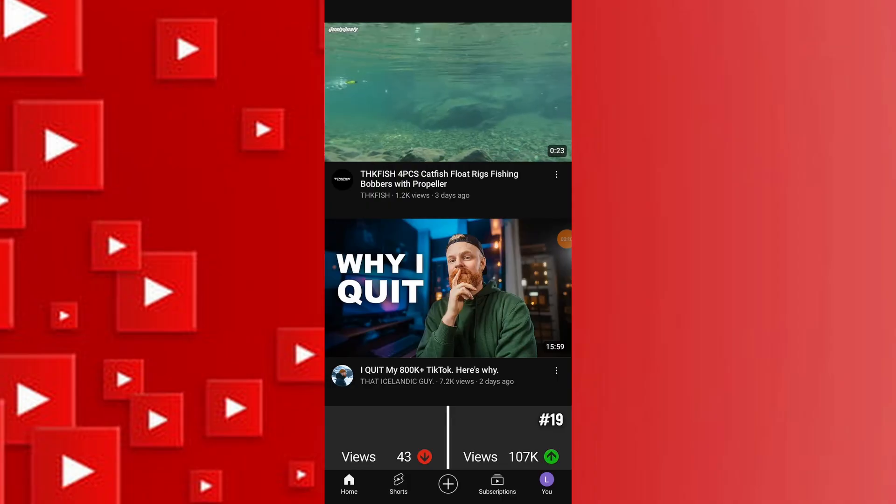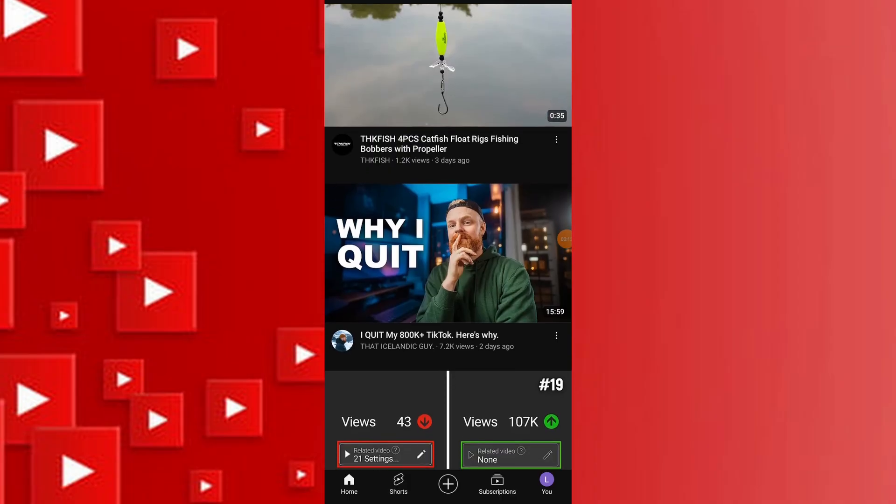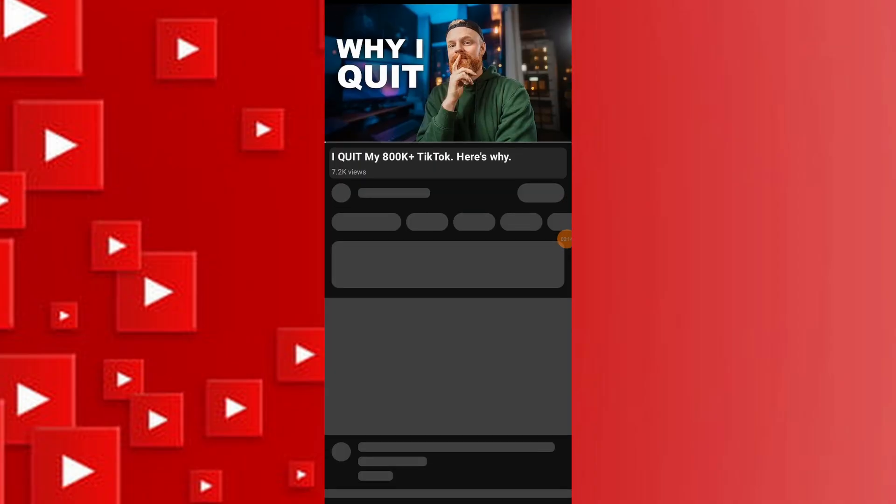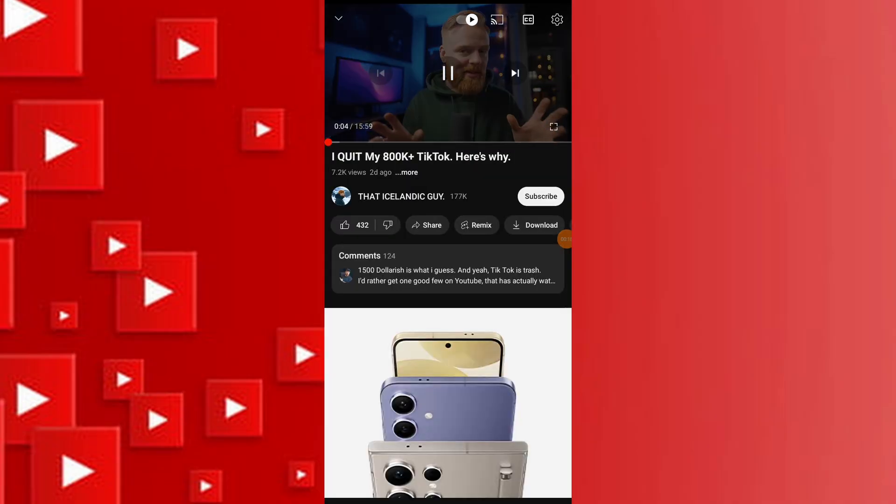Open YouTube app and navigate to random video. Attempt to like video by tapping on the thumbs up if you have been engaging in unusual activity.